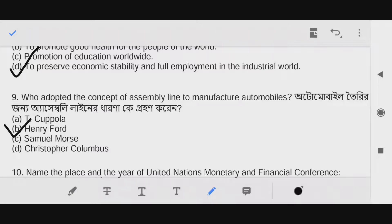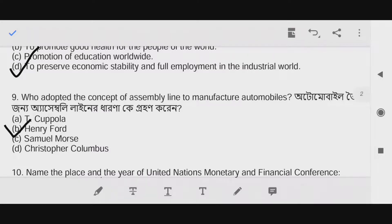The answer is option B — Henry Ford. Question number ten: Name the place and year of the United Nations Monetary and Financial Conference.